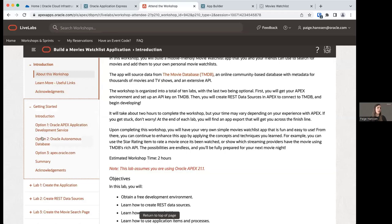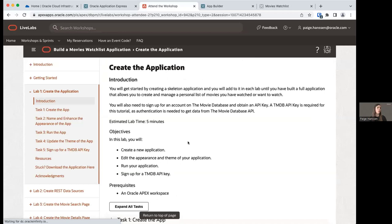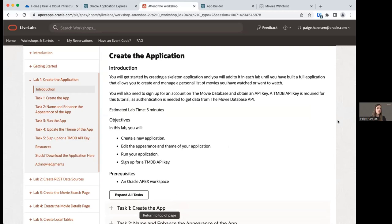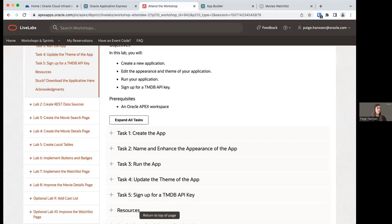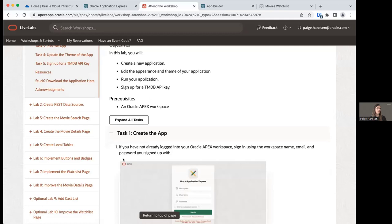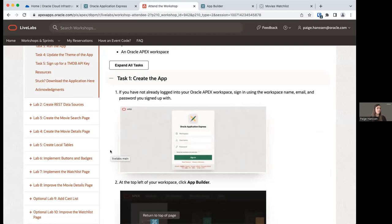This is where we need to be to start lab one. We just did the Getting Started with Option Two: Oracle Autonomous Database. Go ahead and click on lab one — this is where we're going to start building our application. Let's give a couple minutes for anyone still working to catch up, and then we'll get started. Let's expand task one: create the app.